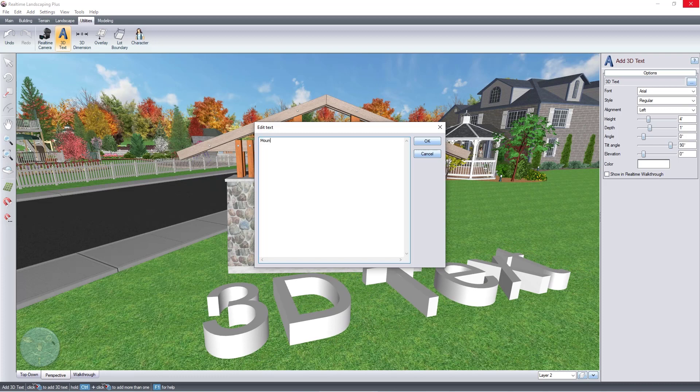Left-click to place the text. A dialog box will automatically pop up for you to enter your custom text.